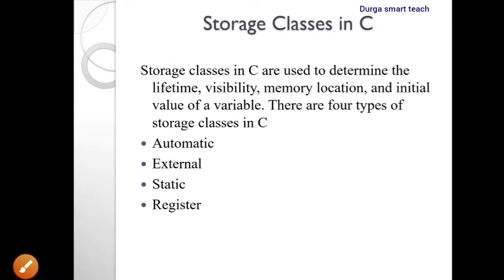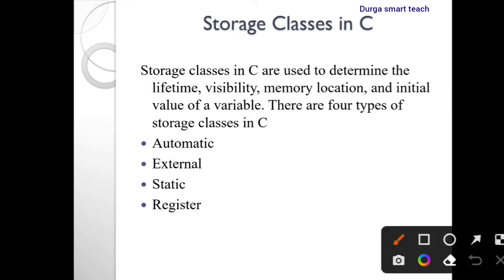Hello students, welcome to my channel. Today I am going to discuss about storage classes in C programming language. Storage classes are used to determine the lifetime, visibility, memory location, and initial value of a variable.